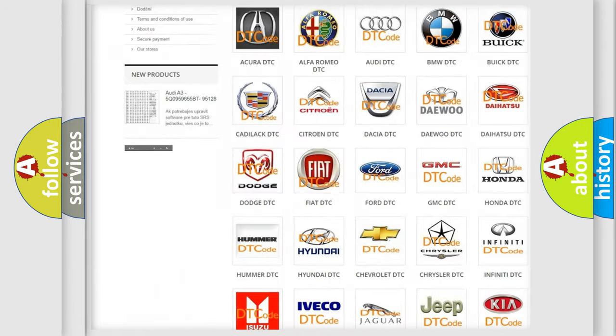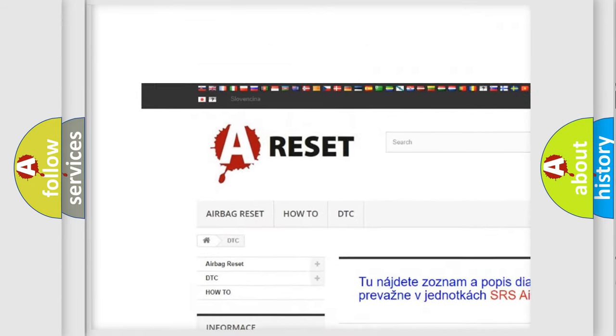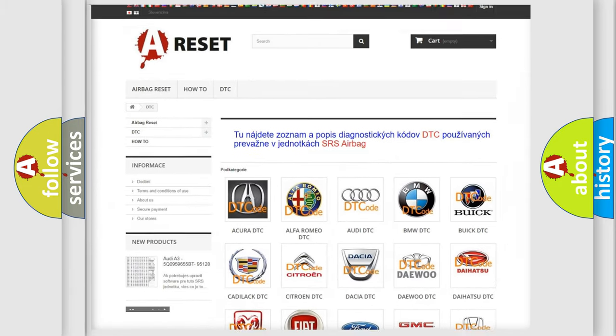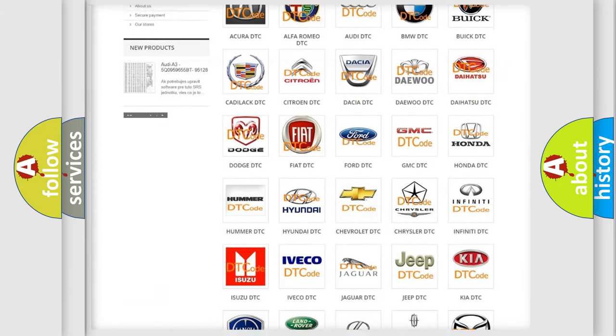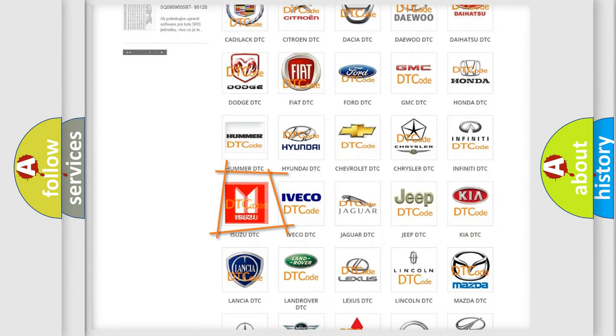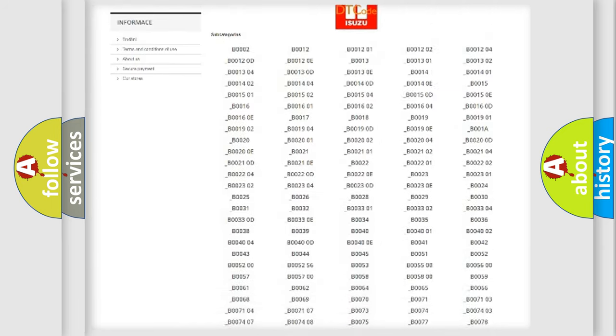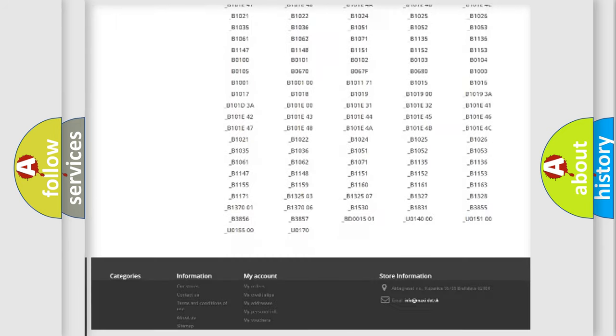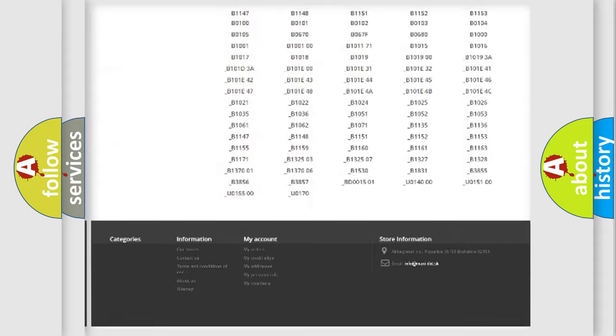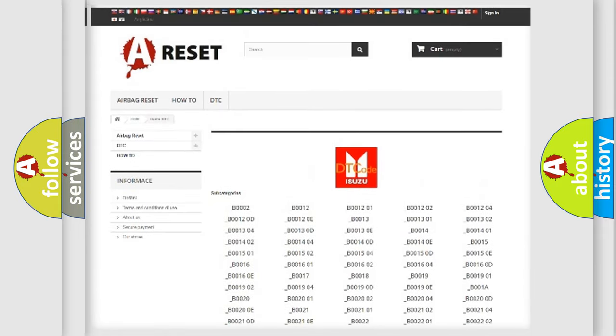Our website airbagreset.sk produces useful videos for you. You do not have to go through the OBD2 protocol anymore to know how to troubleshoot any car breakdown. You will find all the diagnostic codes that can be diagnosed in it,